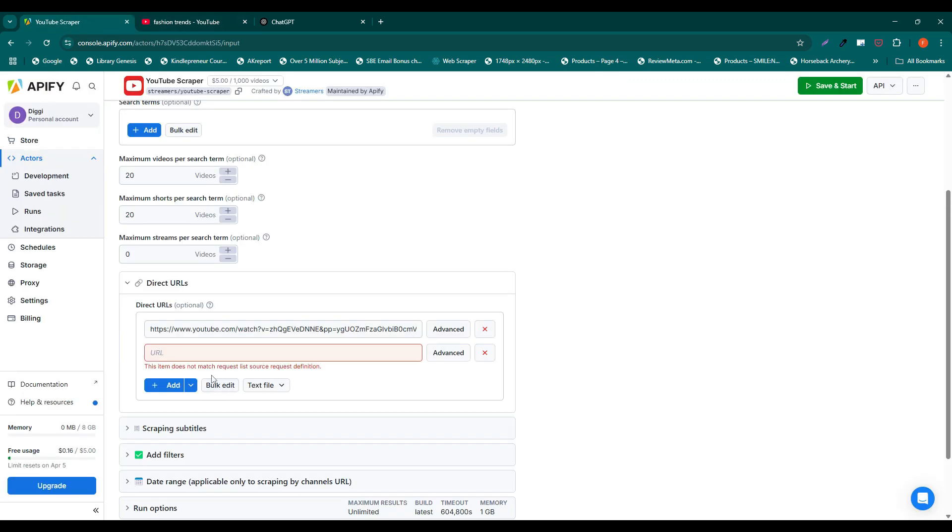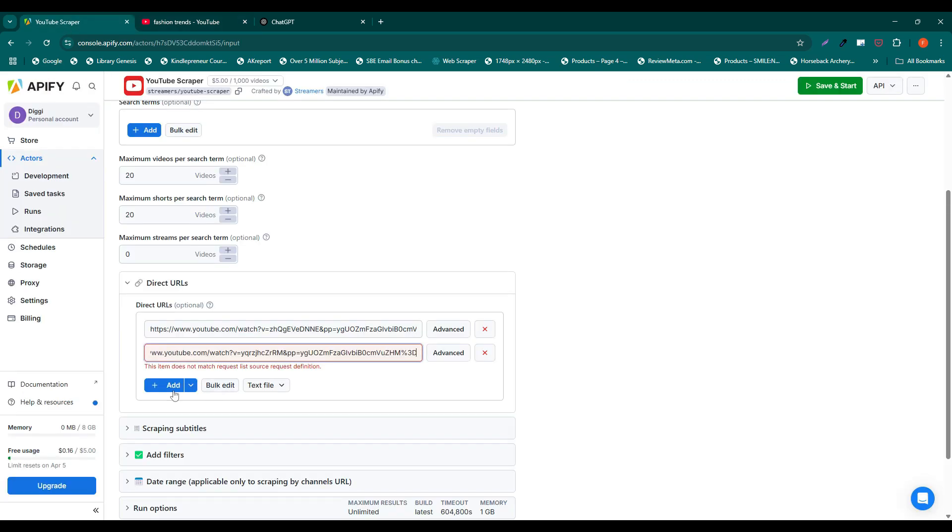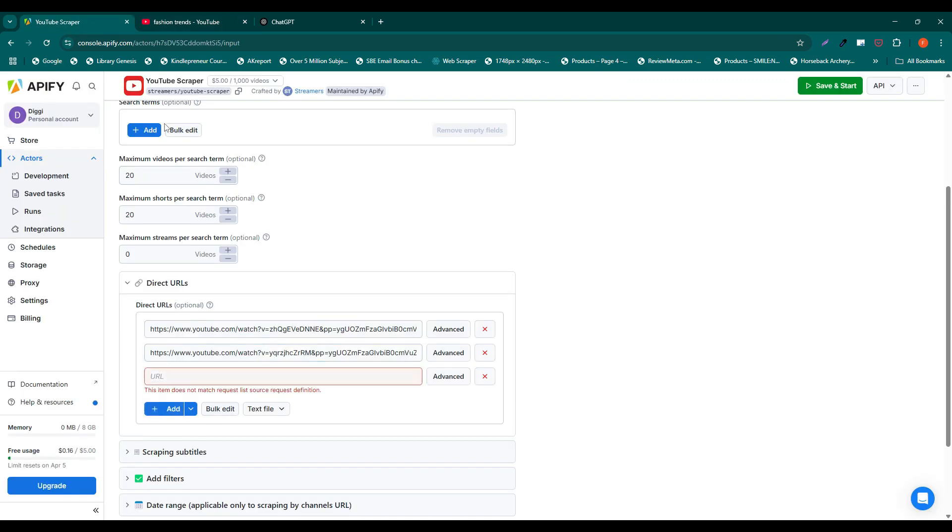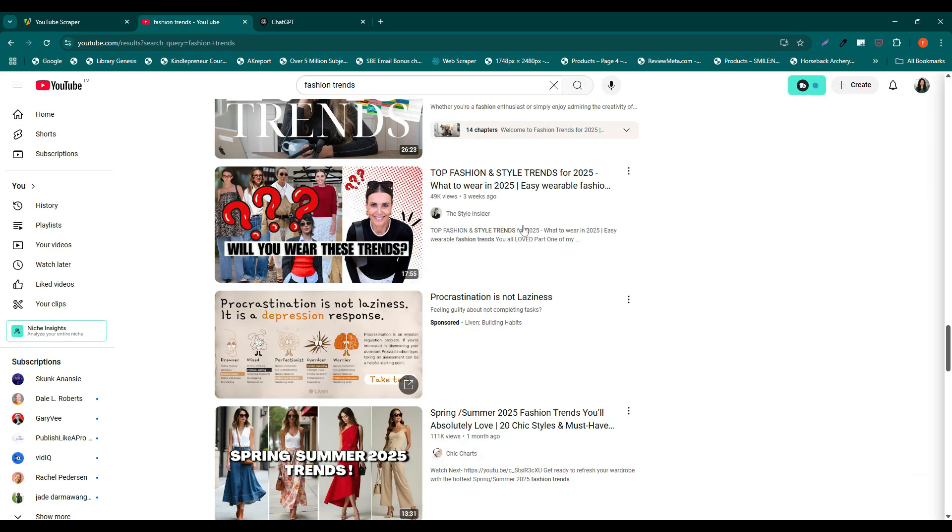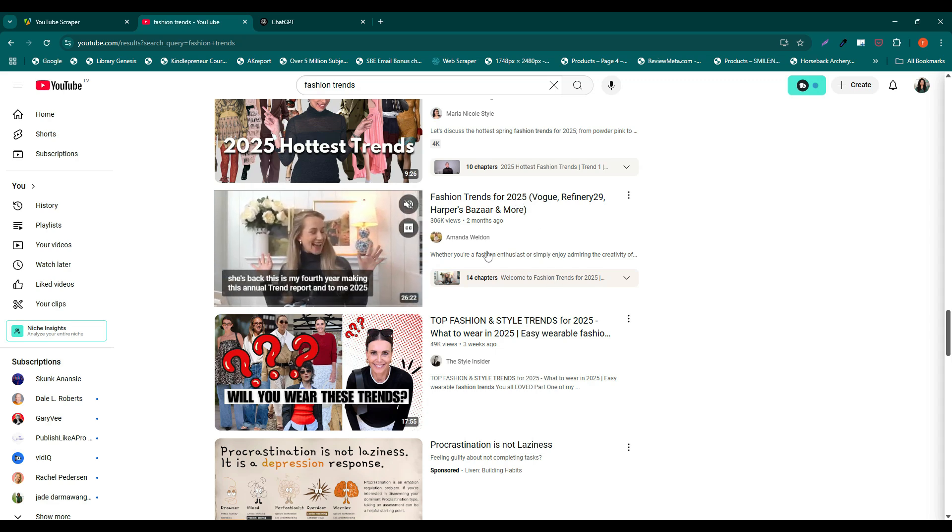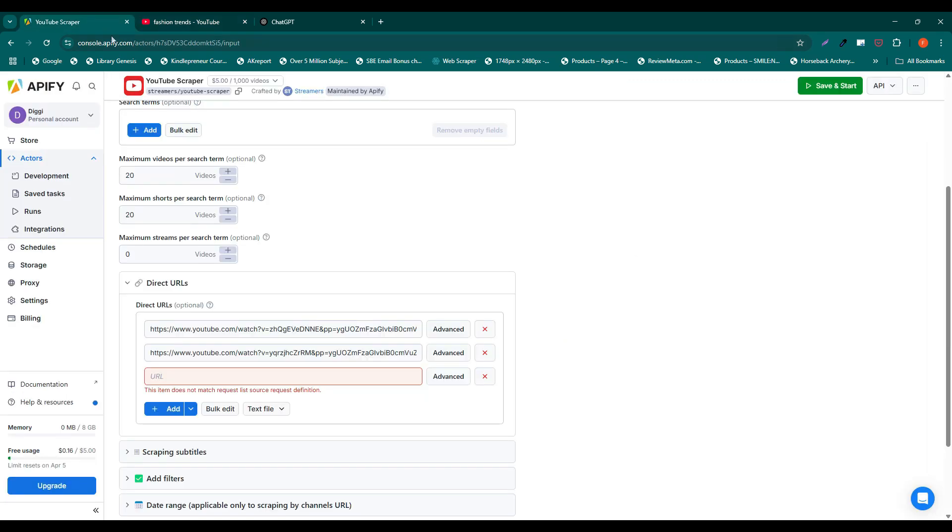Simply go to YouTube. Find the videos you are interested in, copy their links, and paste them in the scraper.